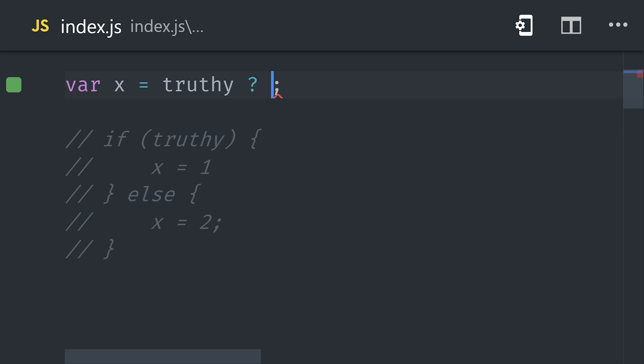It has a logical condition on the left side, then a question mark, then the first value is what will be assigned if the condition is truthy, and the second value after the colon is the value if it's falsy.